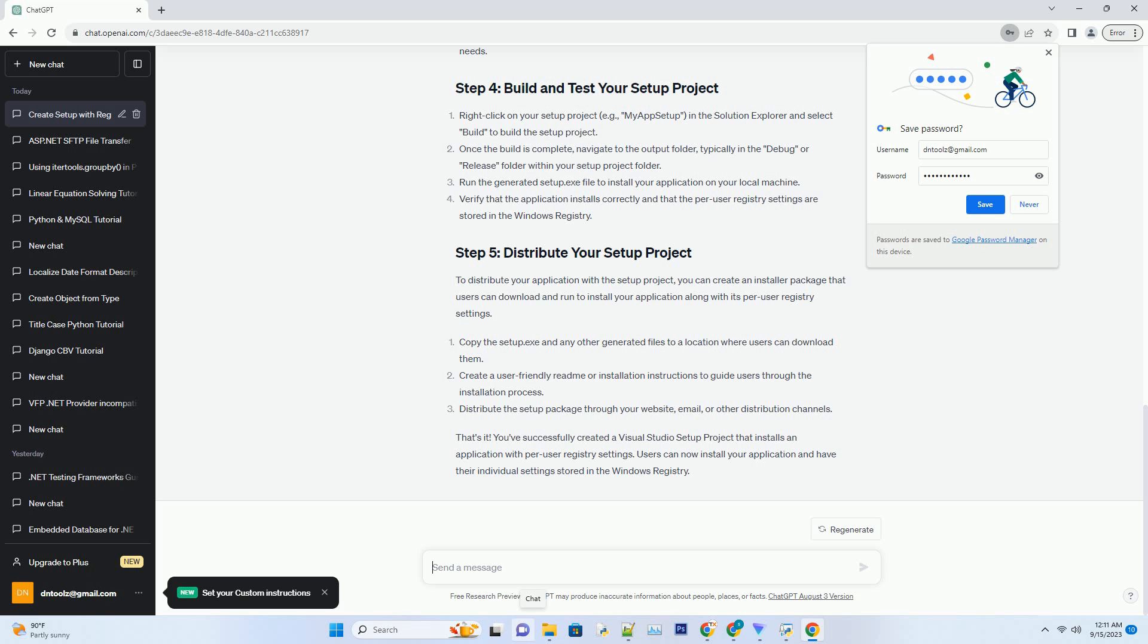Copy the setup.exe and any other generated files to a location where users can download them. Create a user-friendly readme or installation instructions to guide users through the installation process. Distribute the setup package through your website, email, or other distribution channels.